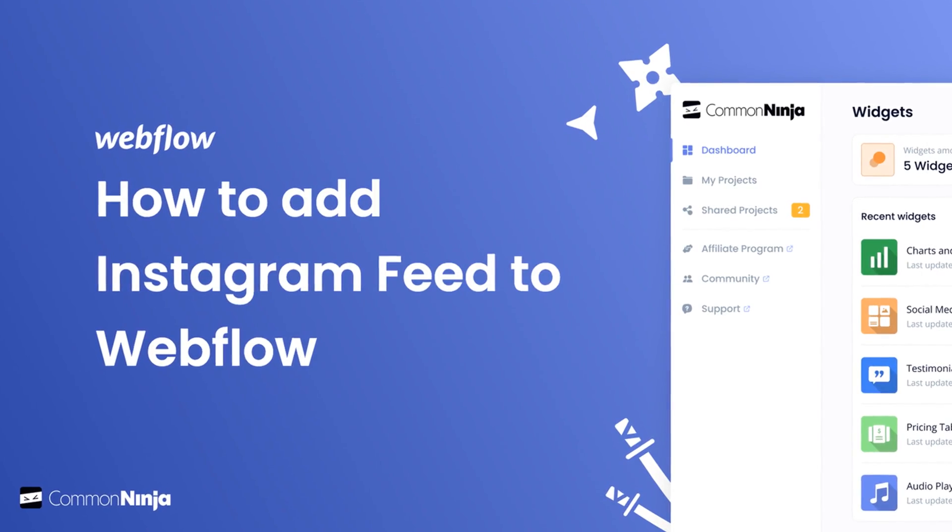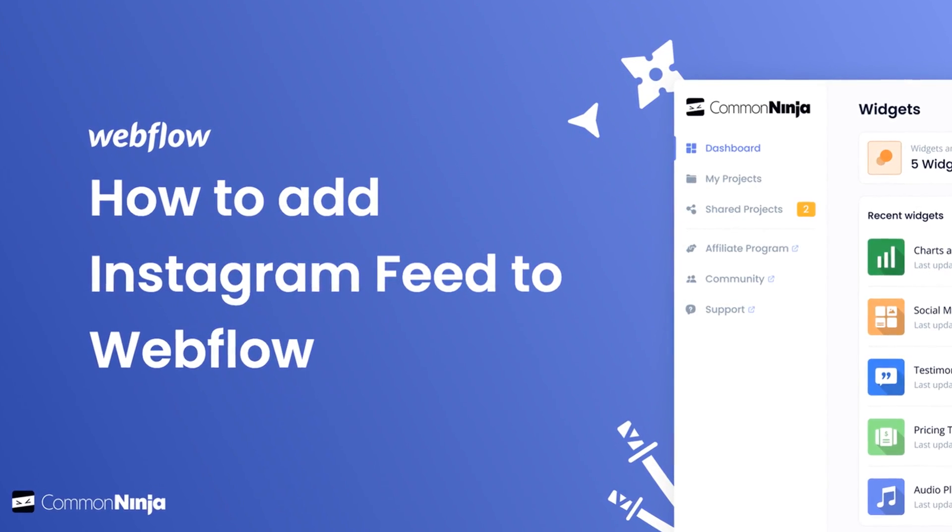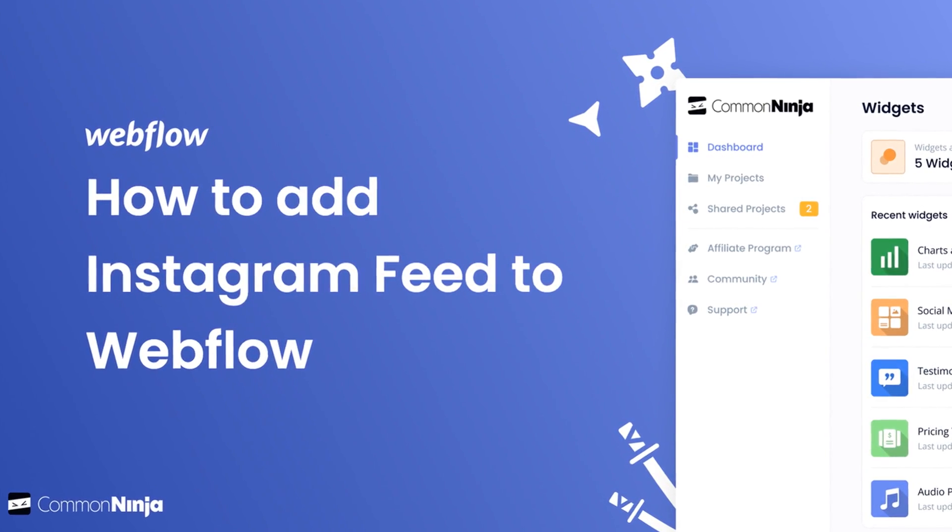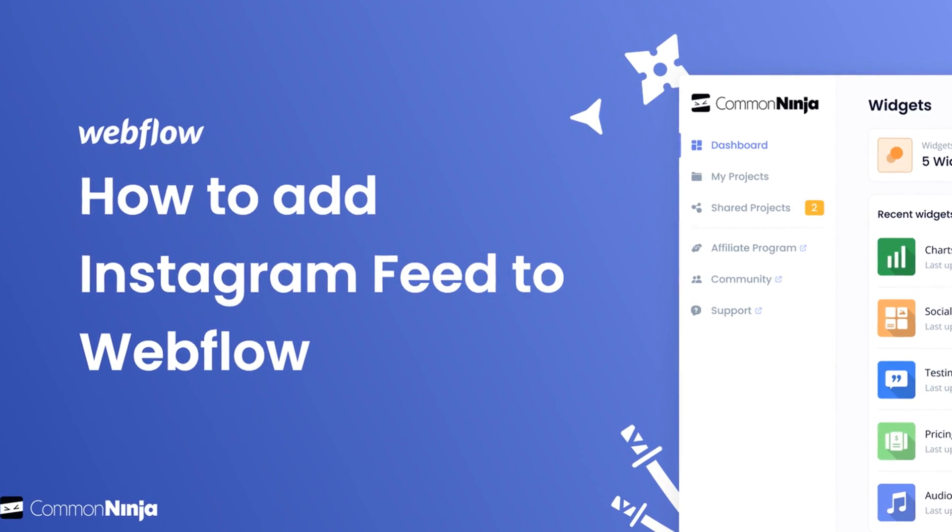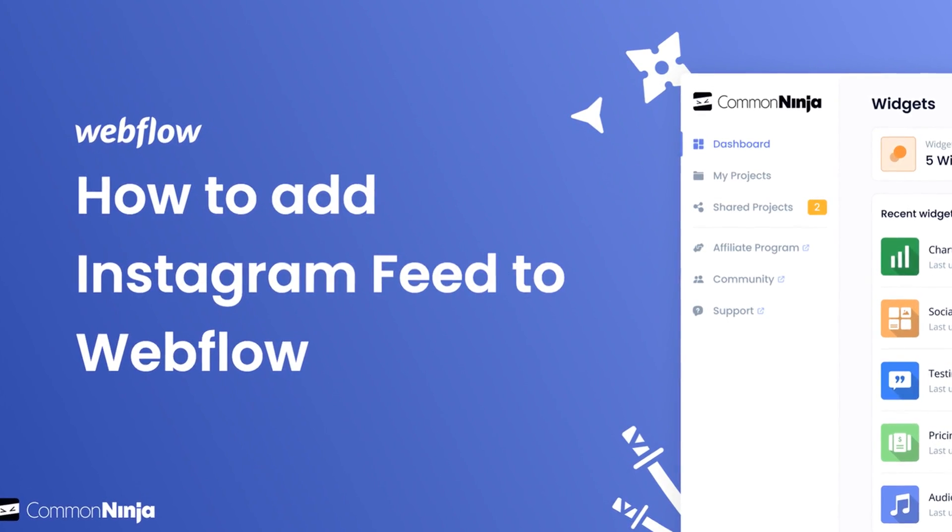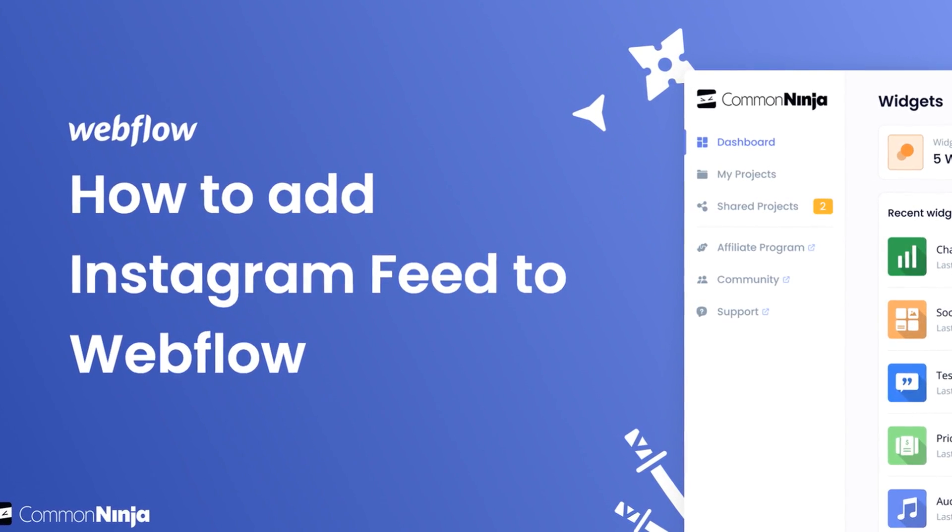Hi, my name is Daniel, and in this video I'll show you how to create an Instagram feed and add it to a Webflow website. Let's get started.